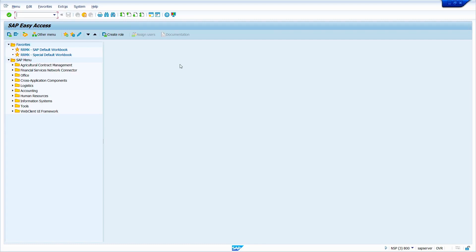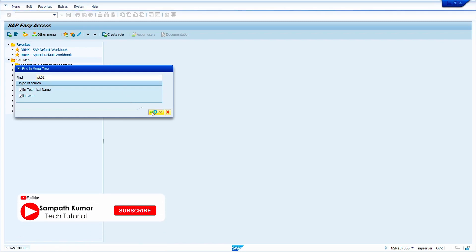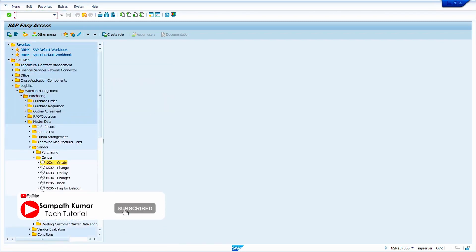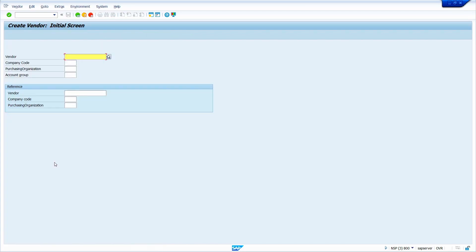Enter the transaction code XK01, then press Enter key or just click on this Enter button. We can also find the XK01 transaction through path. Just press Ctrl+F, enter the transaction code XK01, press Enter key or just click on the Find option. Now the system finds the path automatically. Now double-click on XK01.